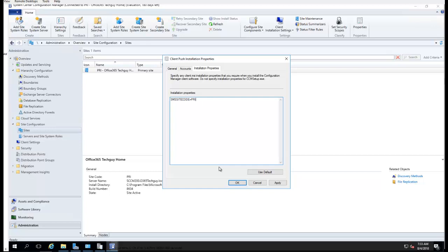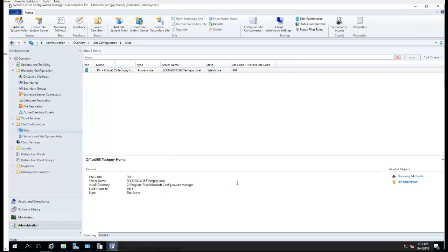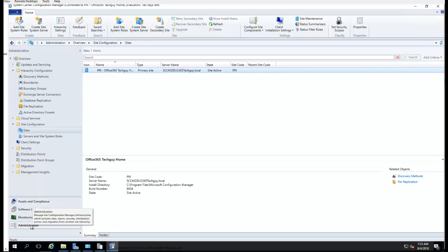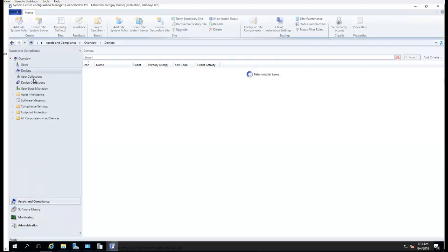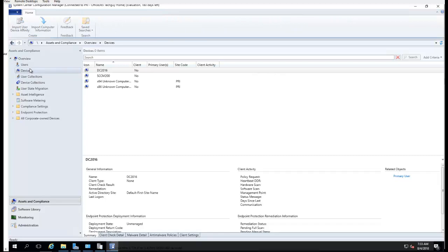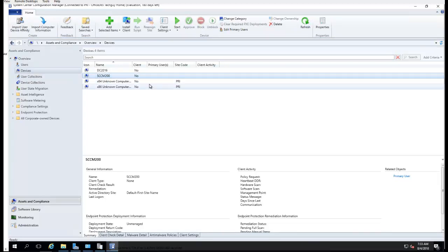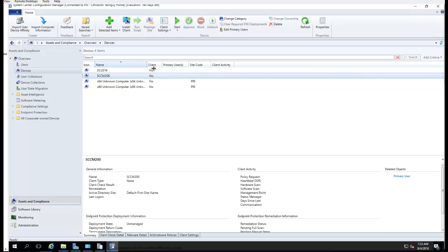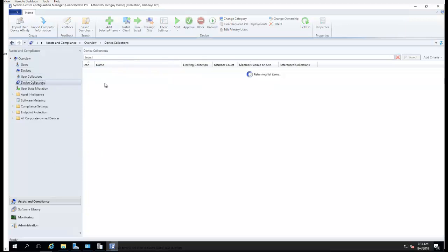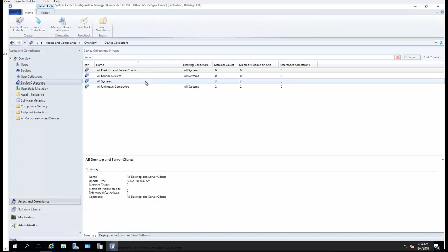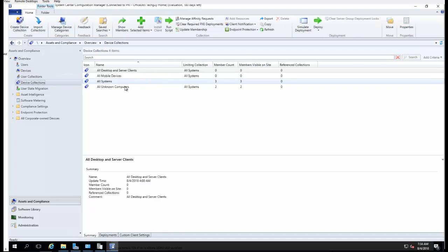Click OK, and all the clients that are discovered by SCCM will have the SCCM client pushed to them, and eventually they will show up as SCCM clients.